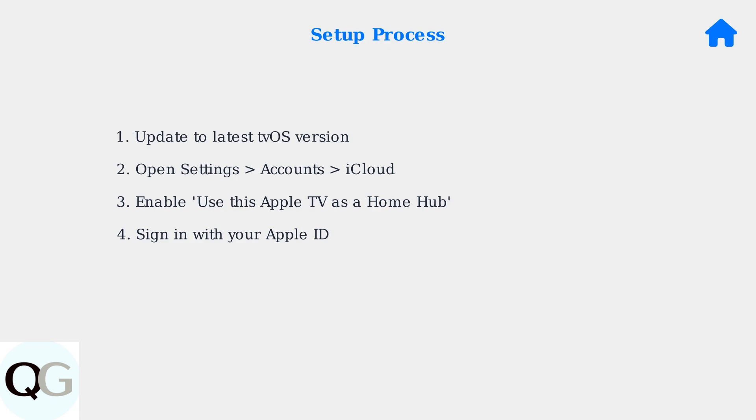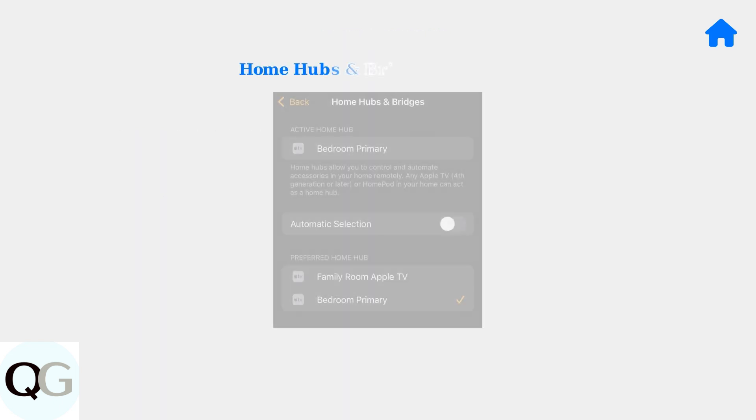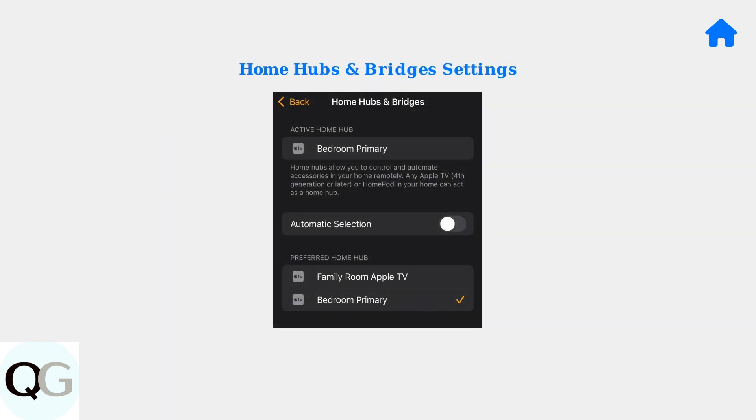Finally, sign in with your Apple ID if you haven't already. Once configured, you can manage your home hubs through the home app settings. Here, you can see which devices are active as hubs and set preferences.